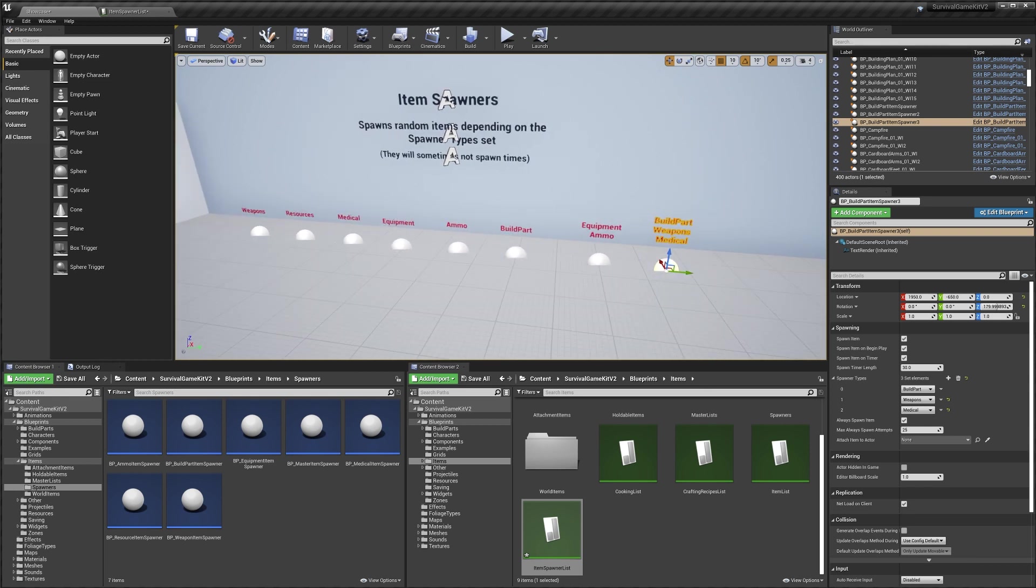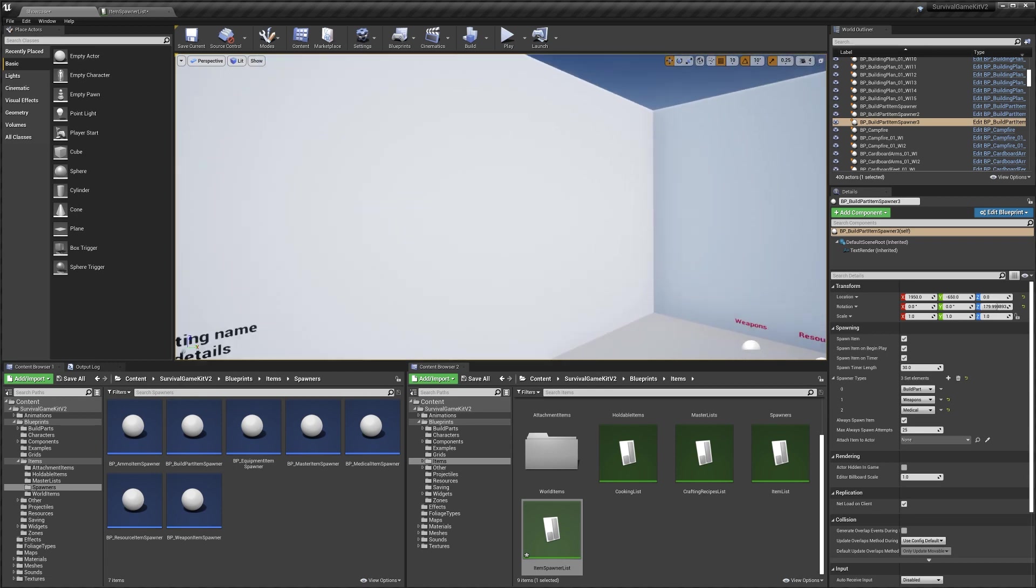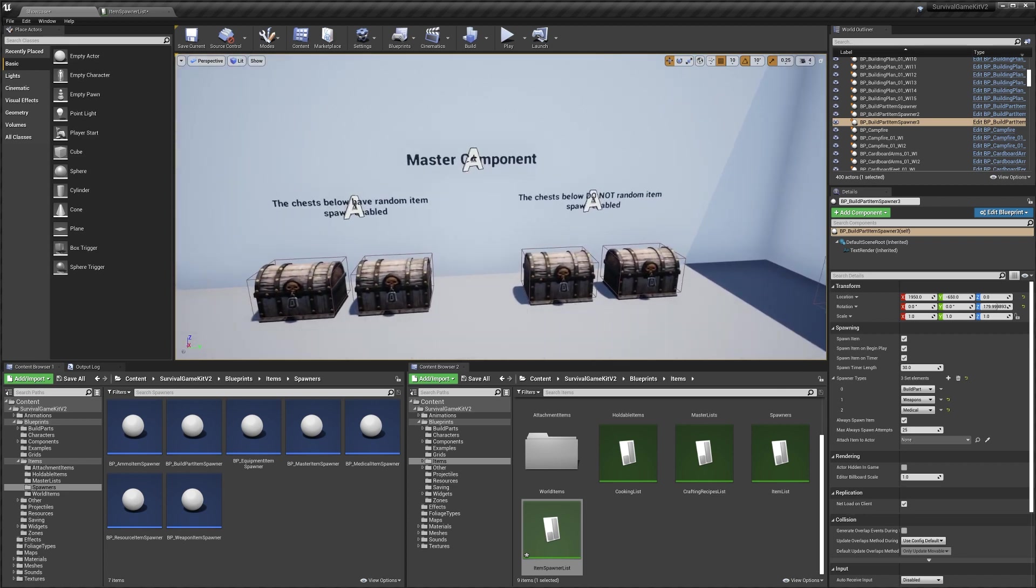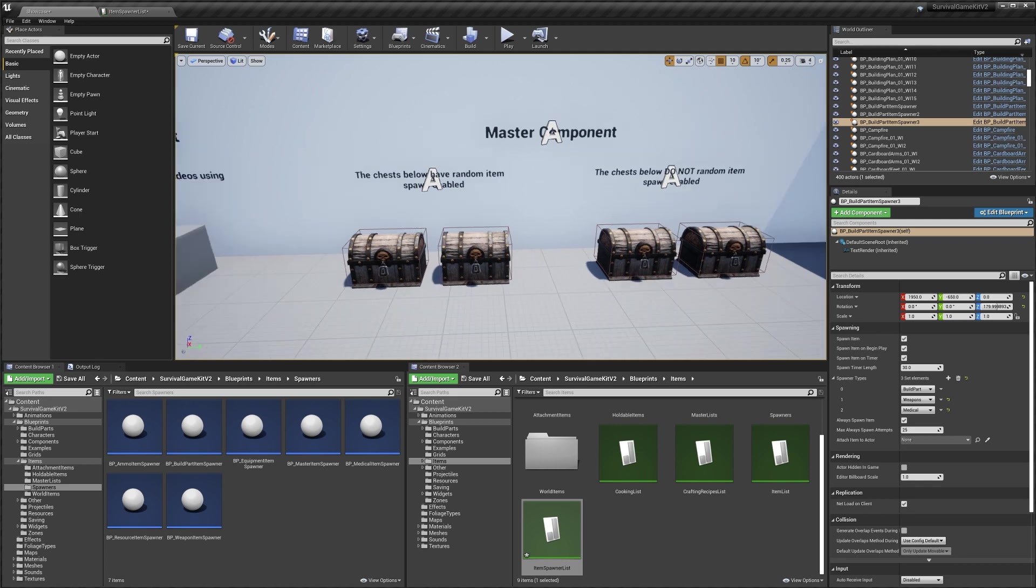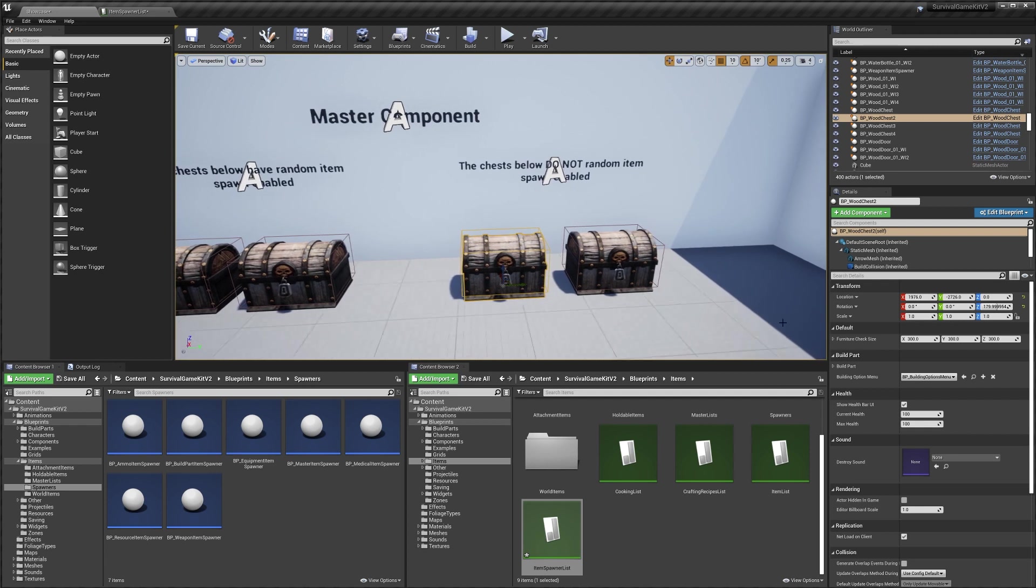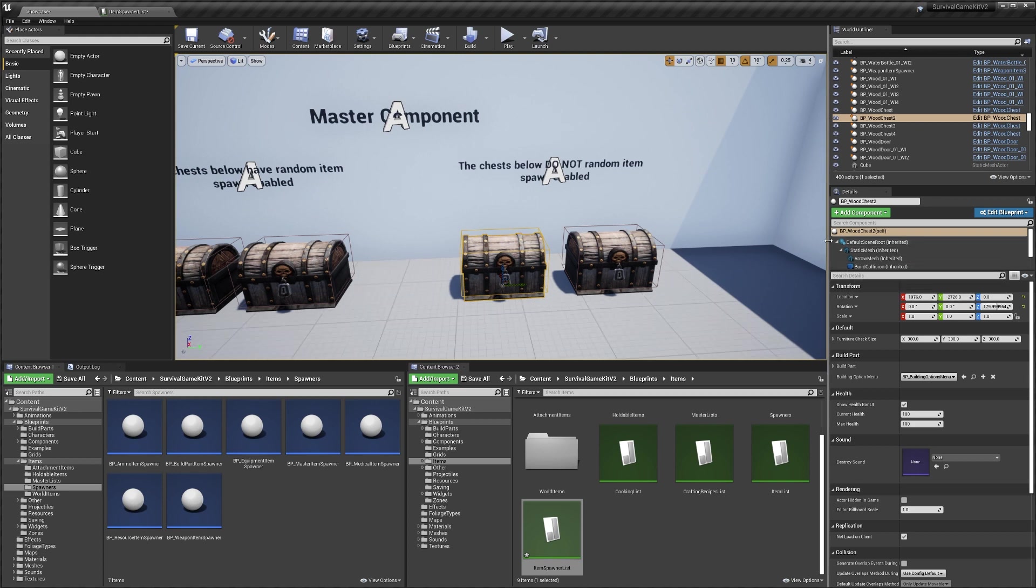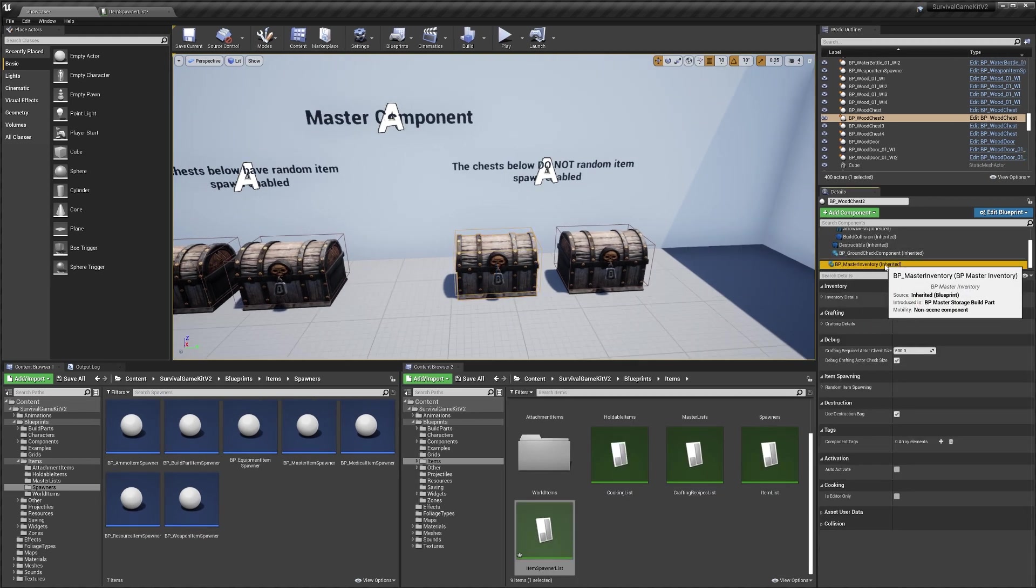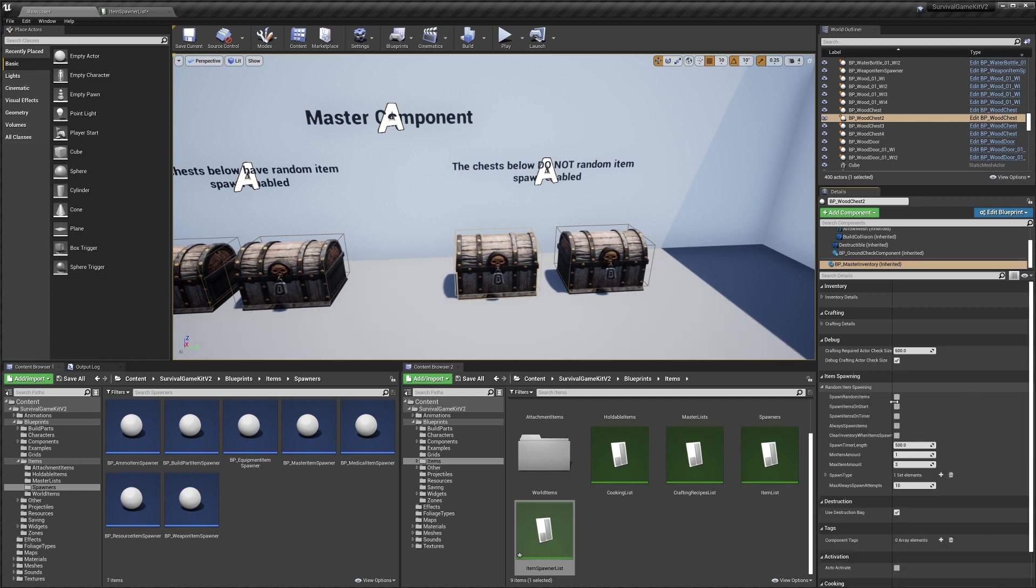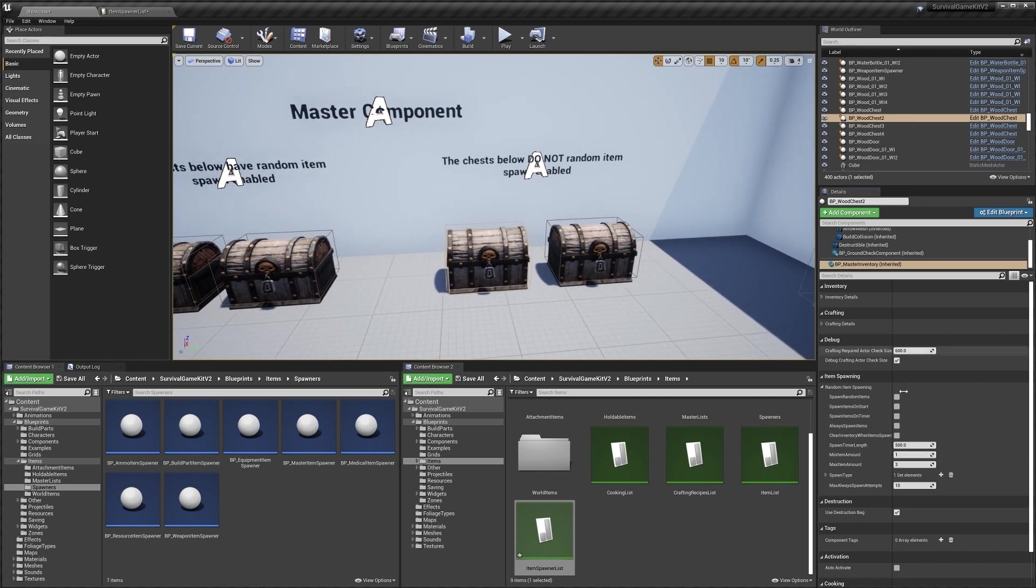Next we're going to go over the random item spawning settings in containers. If I go over to our containers over here, we actually have some examples that have random item spawning set up on this side, but these ones are disabled. To access these settings there's a few ways you can do it. If it's in the world like this one is we can just select it. Then over in the panel we can select the master inventory. In our settings here you want to find random item spawning. You'll see we've actually got all of the same settings we had on the item spawner, but they're now for our inventory or container that we've selected here.